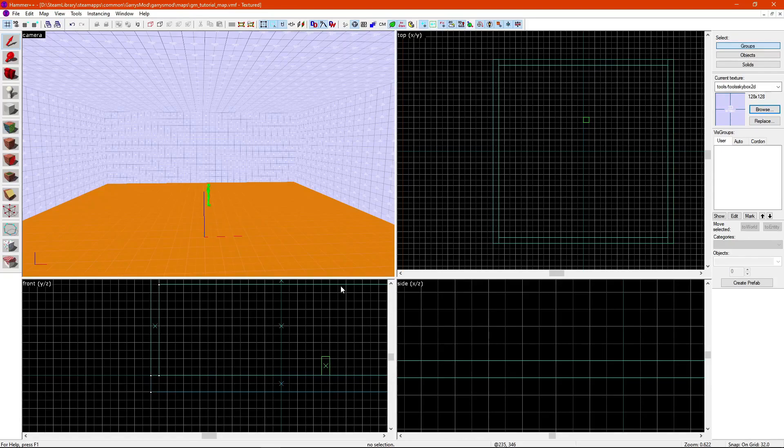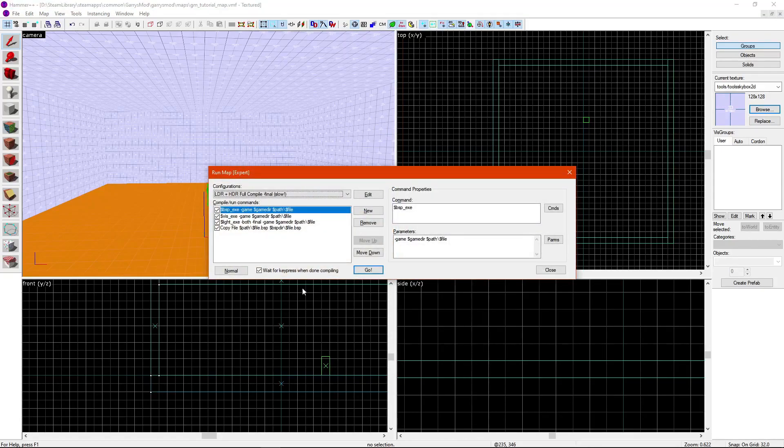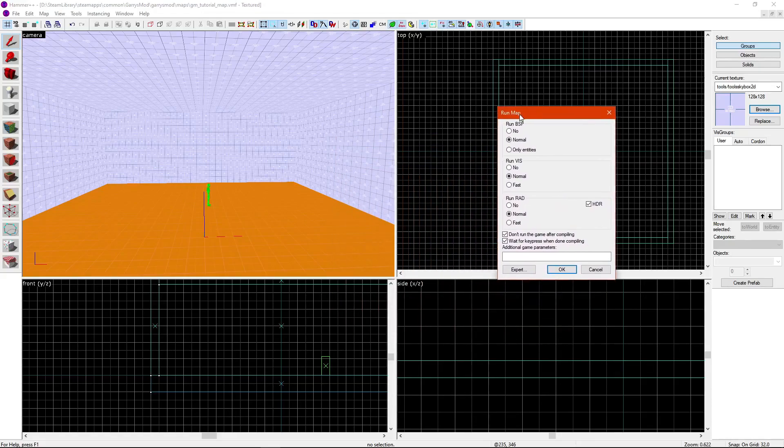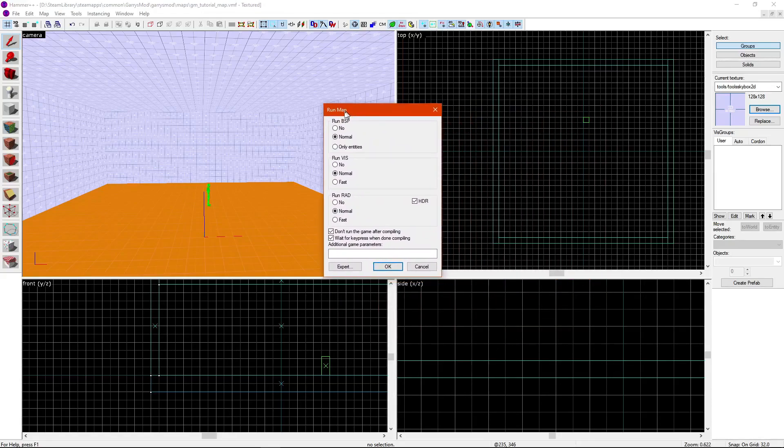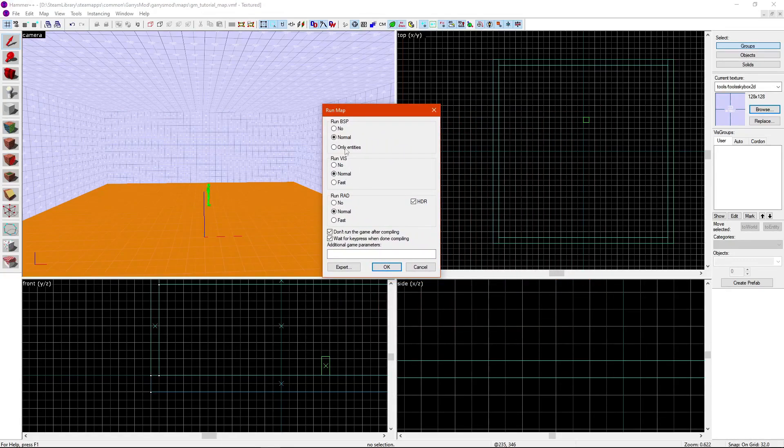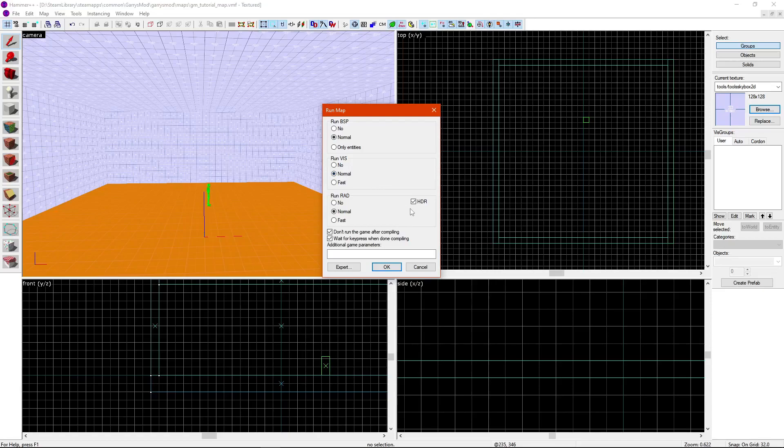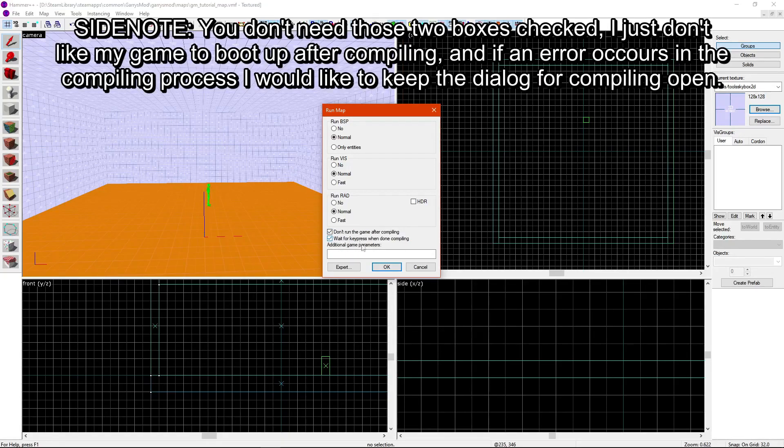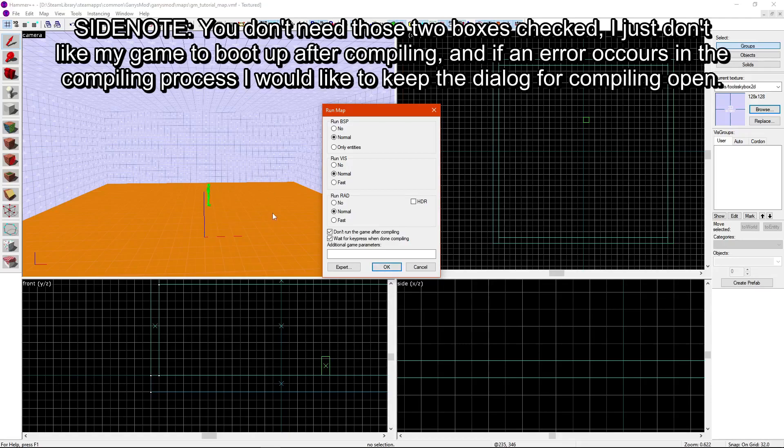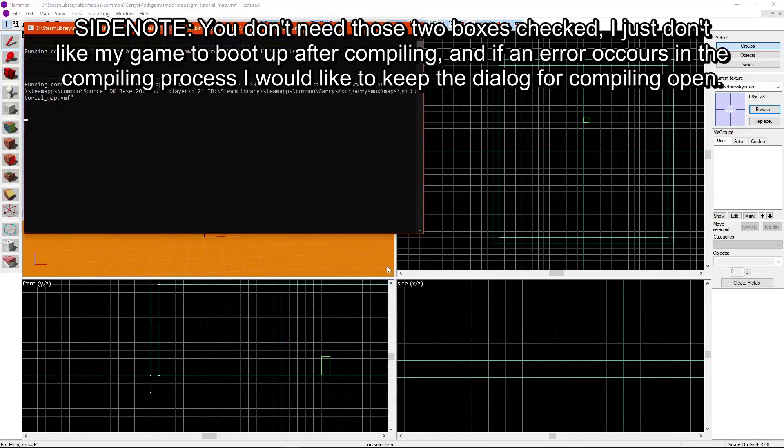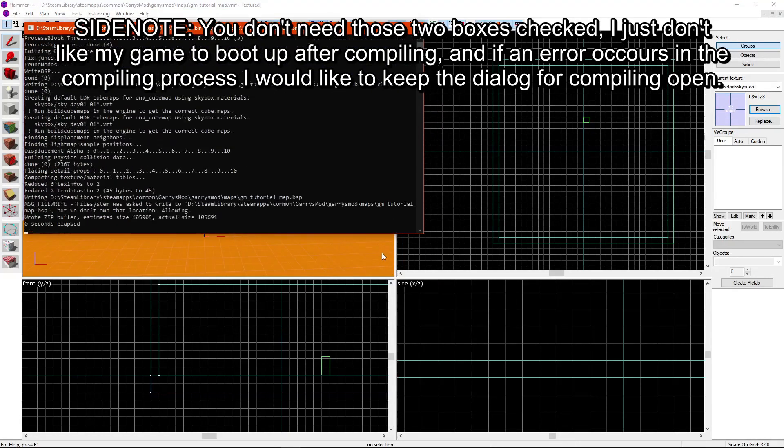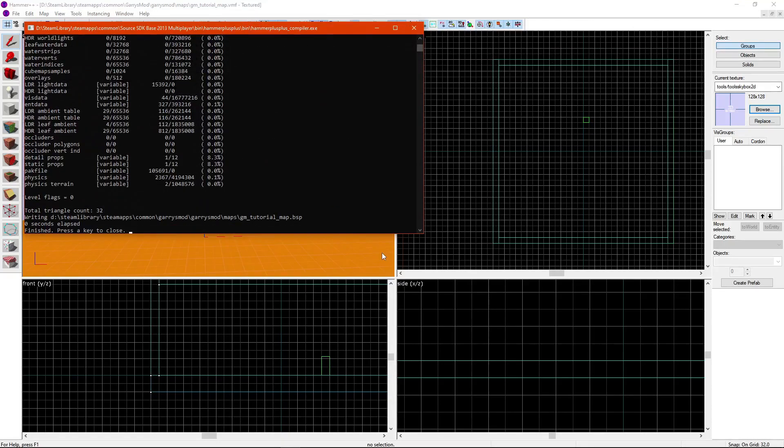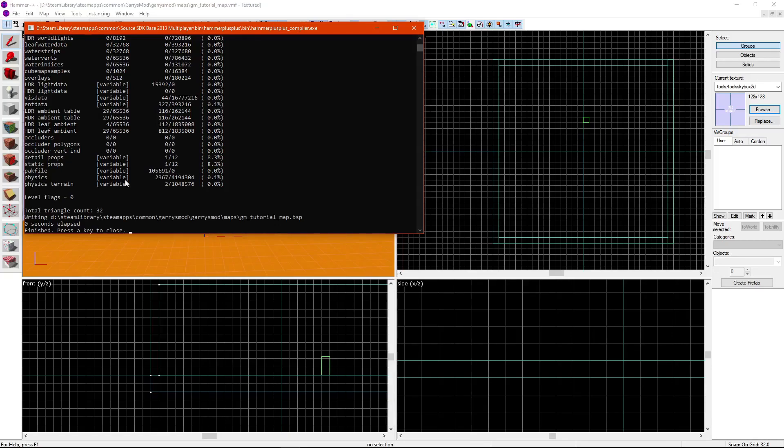So, to compile your map, you know, smack F9, and I'm going to go back here to Normal, and you'd see the Run Map dialog here. And, assuming you have everything set up fine, I'm going to just disable HDR, since we're not going to be needing that for right now. So, I have don't run the game after compiling here, and wait for keypress when done compiling, checked. Now, whenever you're actually finished making all this in your map, click OK. And here, the compile begins, and now, since there's nothing in the map, compiling's already finished.